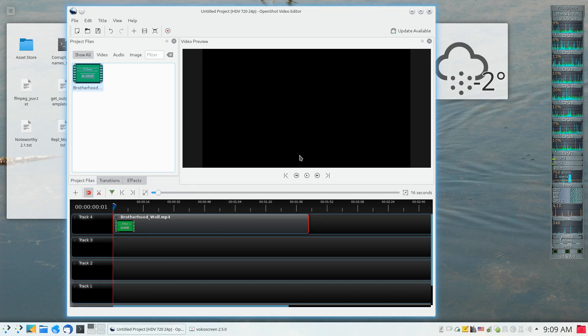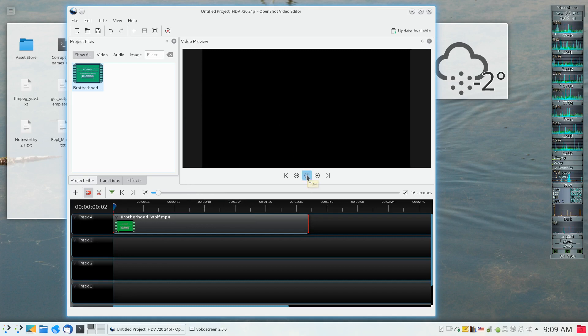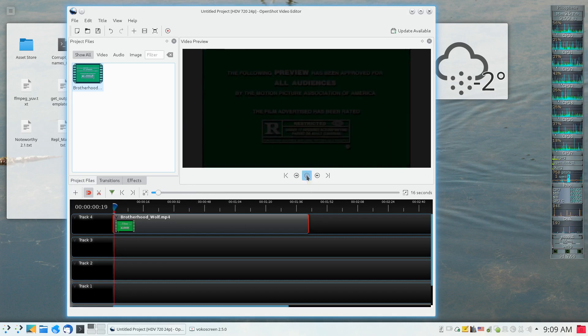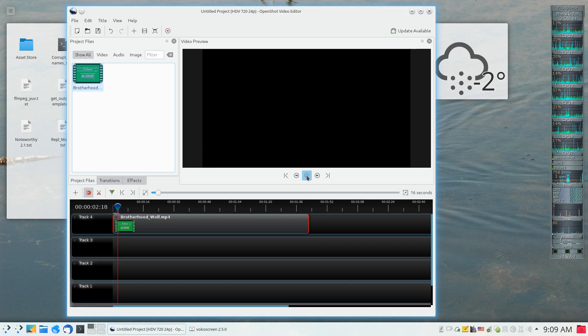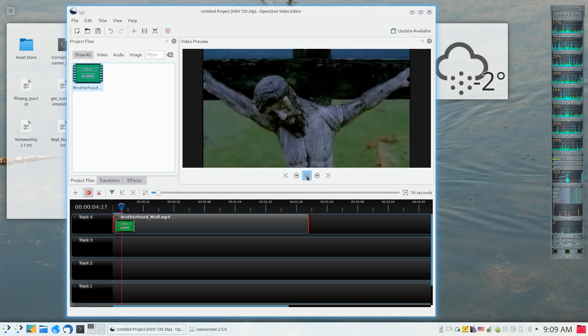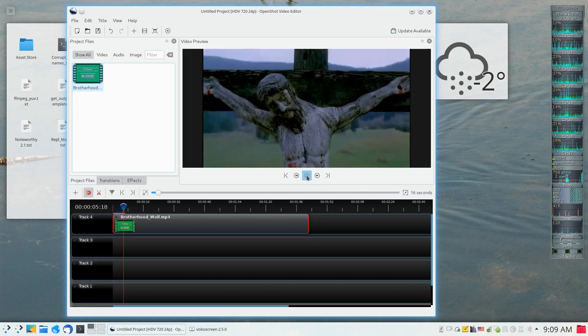So now if I play the video, this is what's going to happen. You're going to notice that the fading in is still too fast.